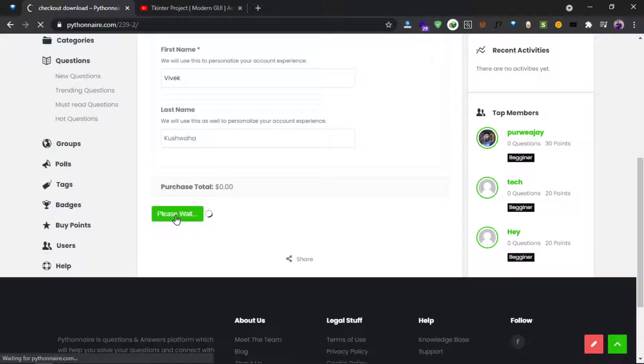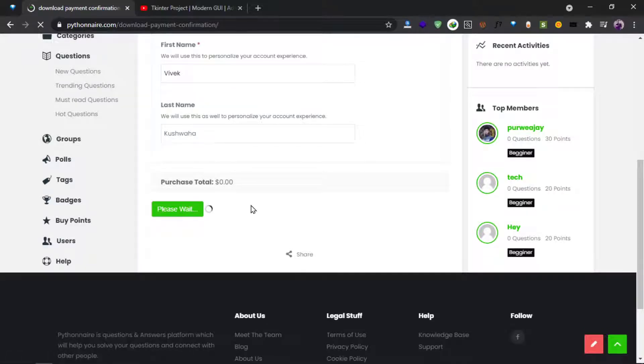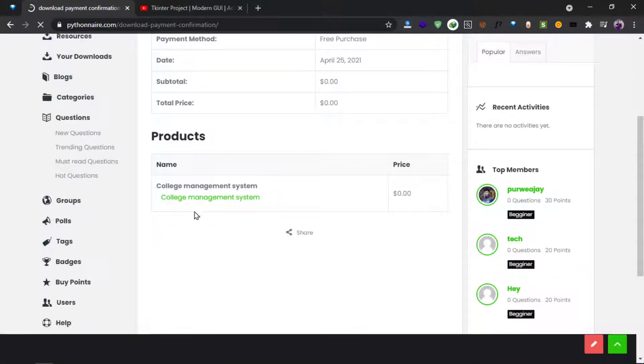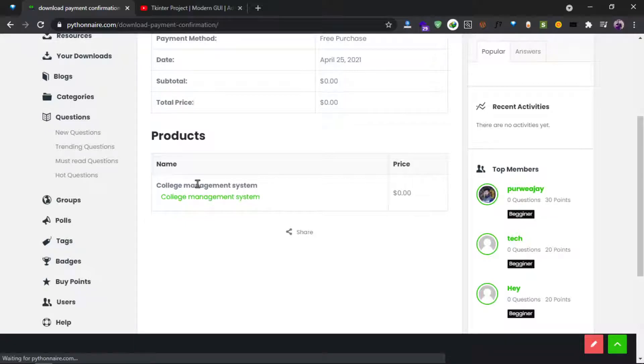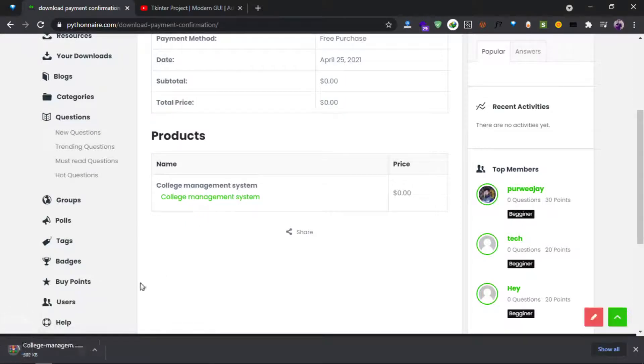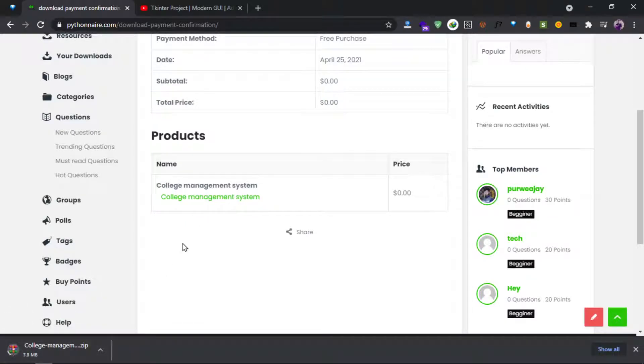Then you will be redirected to the confirmation page where you can click on the college management system and your download will start.